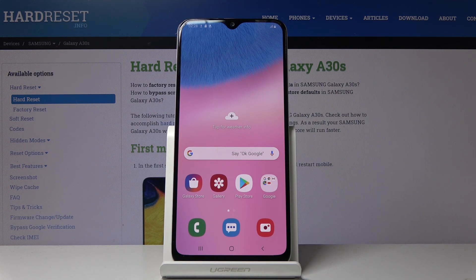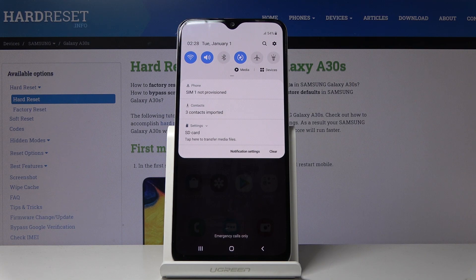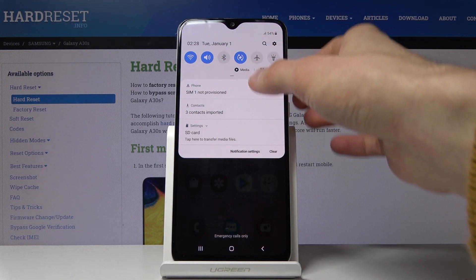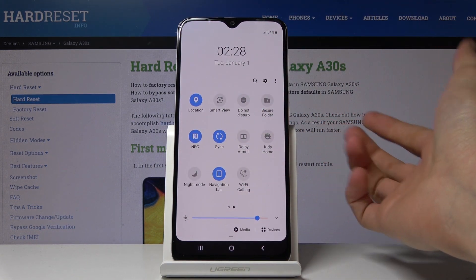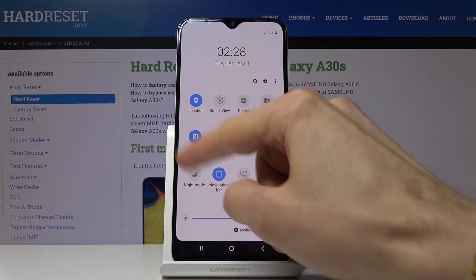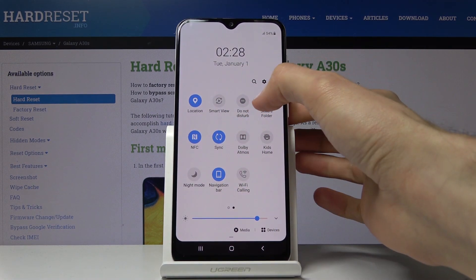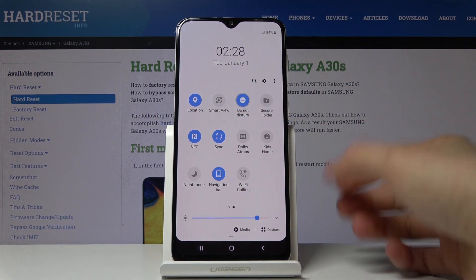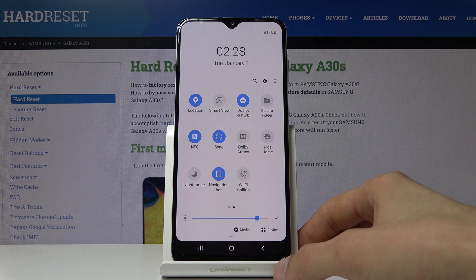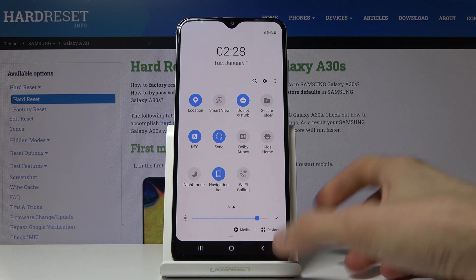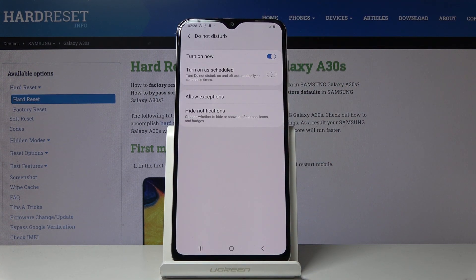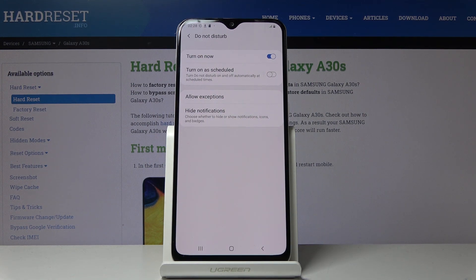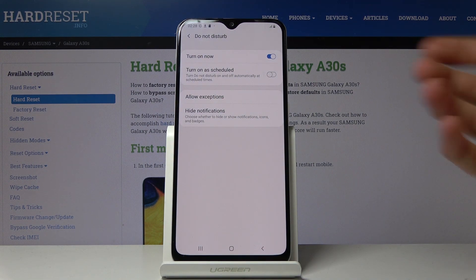To get started, pull down the notification panel, extend it once more, and you should find Do Not Disturb mode somewhere in there. You can simply tap on it to enable it, however it's set by default.